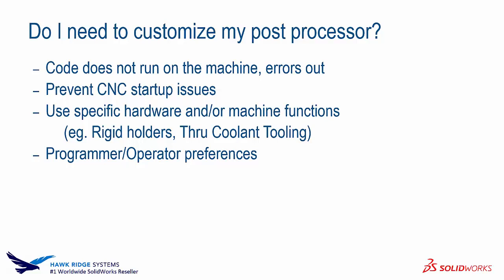If you use specific machine hardware or machine functions that you would need for your machine, this is another reason why you would want to customize your post processor. And then even programmer and operator preferences. If you want spaces between your lines, if you want certain features on different lines, or if you read them in a specific way. These are all reasons you might want to customize your post processor.